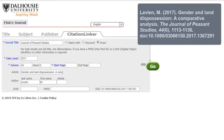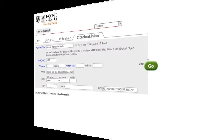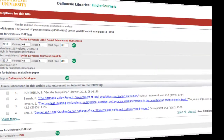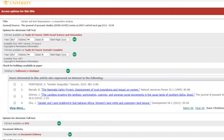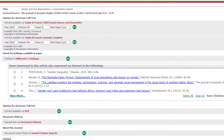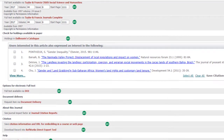Enter as much information as you have available. This will help Citation Linker to lead you to the full text more quickly. This screen indicates all of the ways in which you can access the article, either electronically or in print.